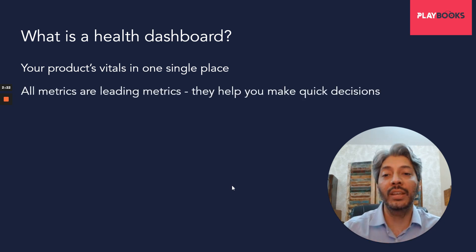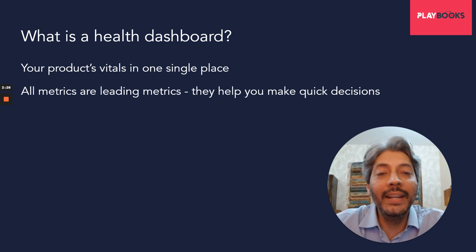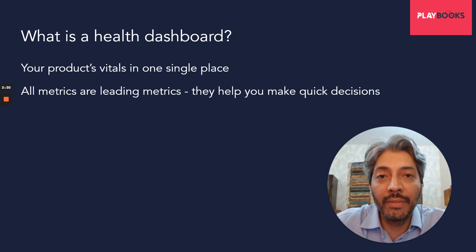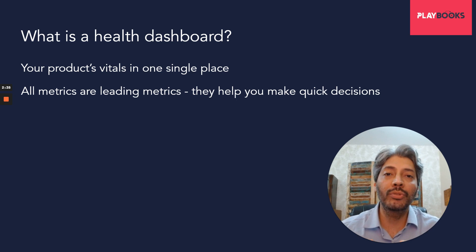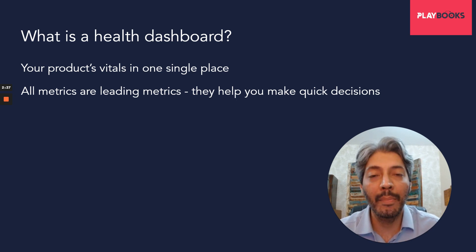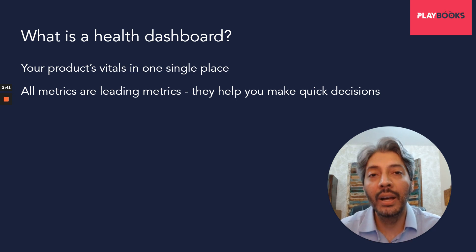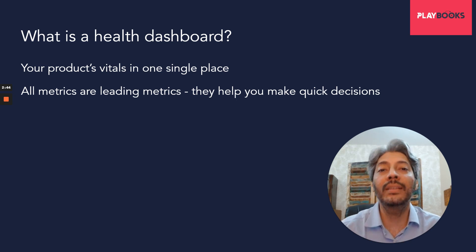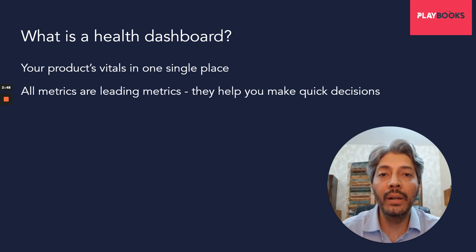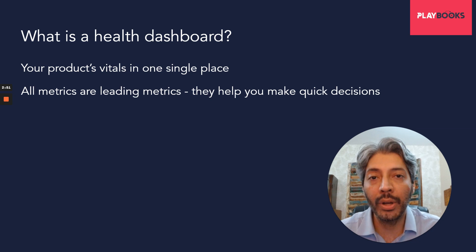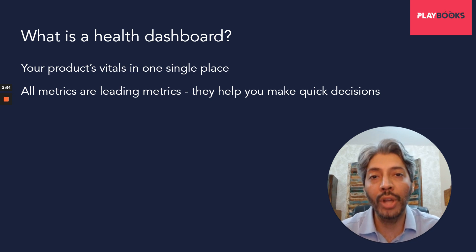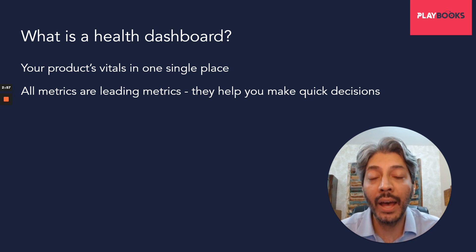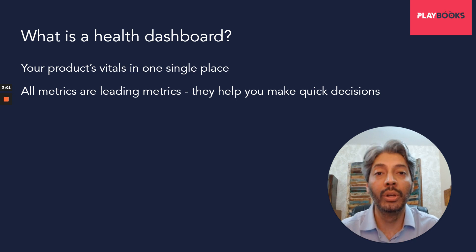And that essentially is the health dashboard of your product that contains a set of metrics which tell you whether things are going well or not. And based on the trend lines, you'll be able to make decisions and figure out if there are interventions that you need to do. In a health dashboard, all the metrics would be leading metrics.